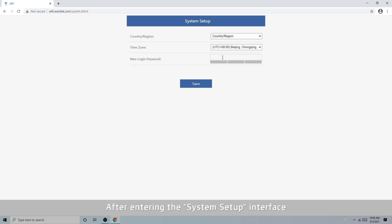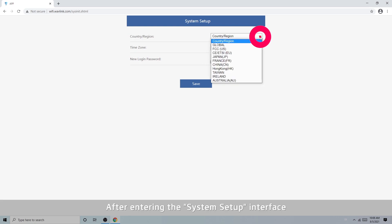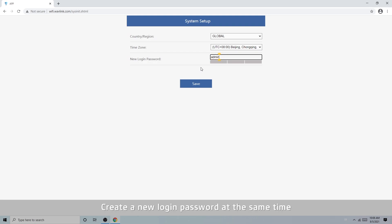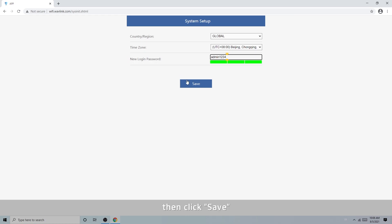After entering the system setup interface, select country region and time zone according to your needs. Create a new login password at the same time, then click Save.